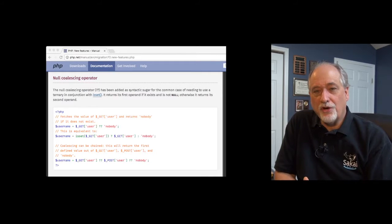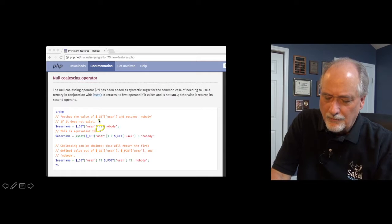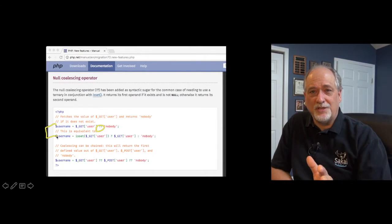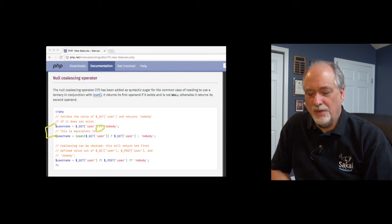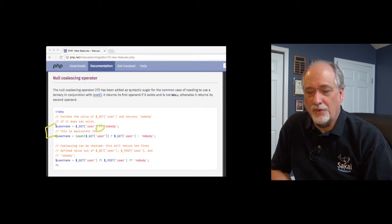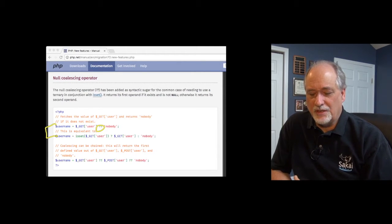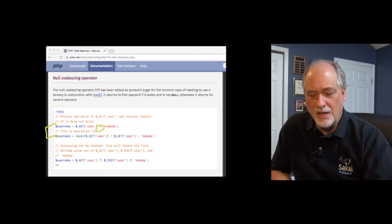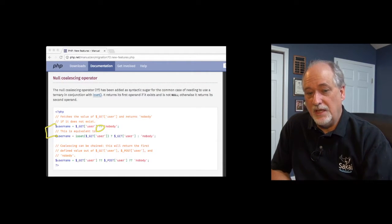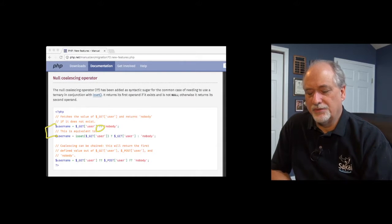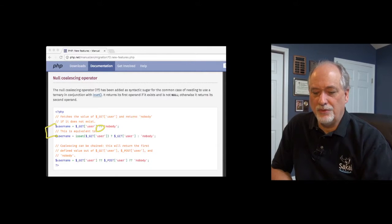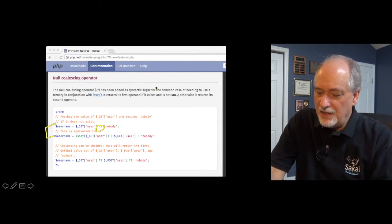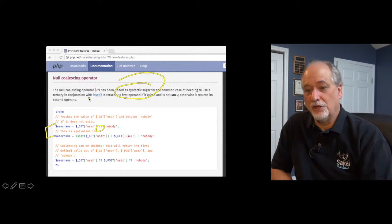PHP 7 has a new operator that makes this syntax a lot more elegant. It's called the null coalescing operator, and it is the double question mark operator. And the PHP documentation does the best job of explaining this, and it really basically does the exact same thing as that little ternary operator does, except with a lot more succinct syntax. So what the null coalescing operator is, it's either checking is the key present, and is the value not null. So it's really checking two things.